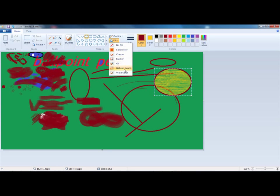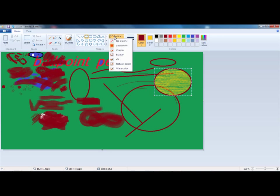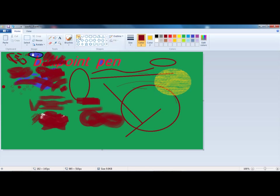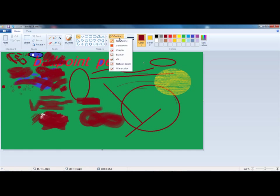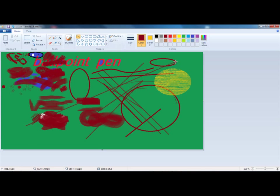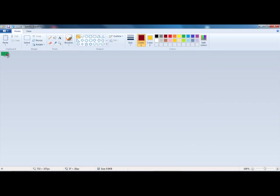You can have marker, crayon, oil, natural pencil, watercolor as the inside brushes. You can also edit the outline for all of them. I can do it in crayon, making straight crayon lines. This draws a perfectly straight line from the first point where you click to the point where you stop clicking.